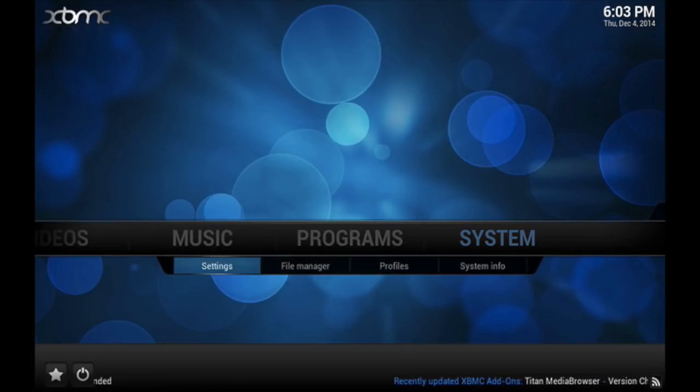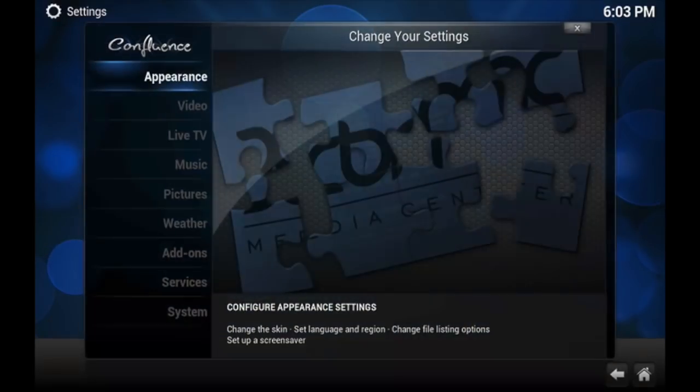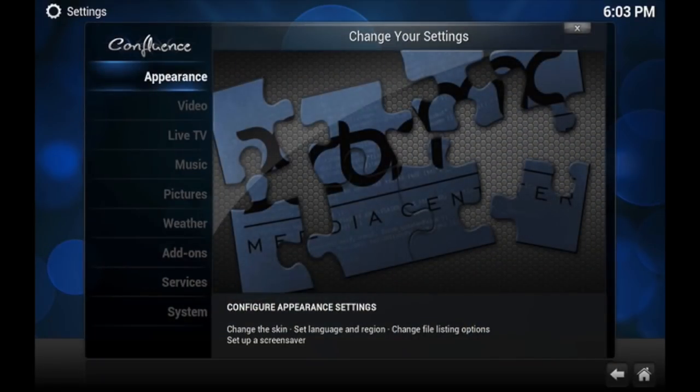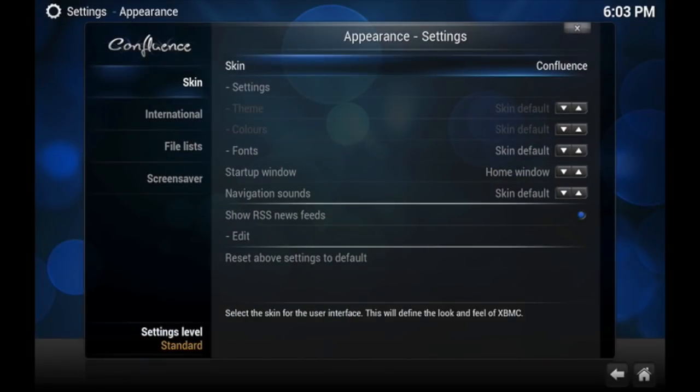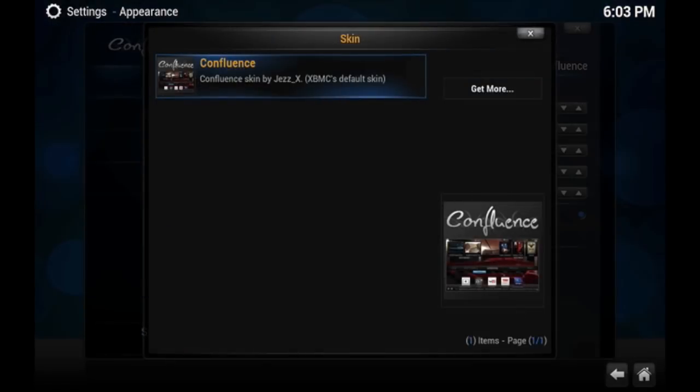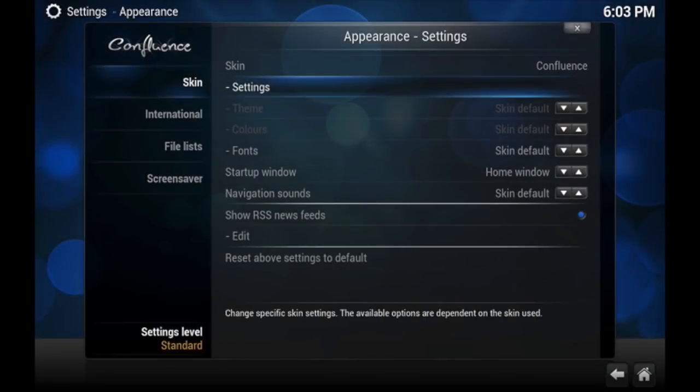I'm going to go to System and then Settings, and then go to Appearance. Right now, the skin we're using is Confluence, which comes defaulted on XBMC and is made by Jezz_X. We're going to go ahead and get out of that and go to Settings.